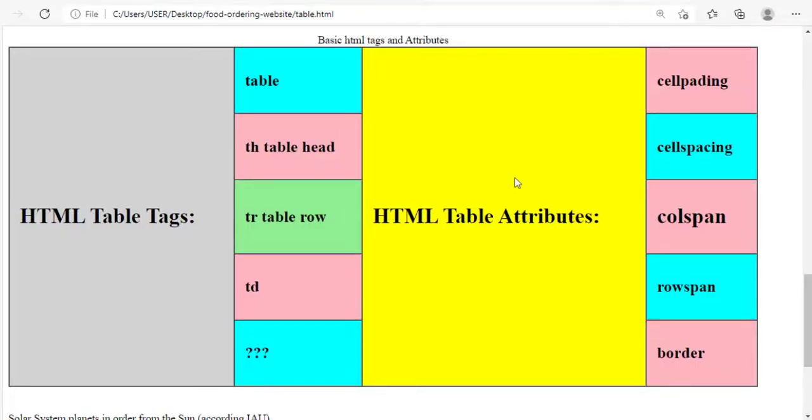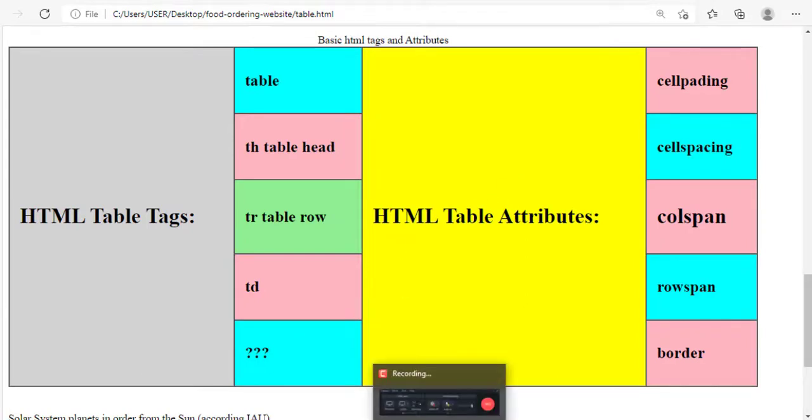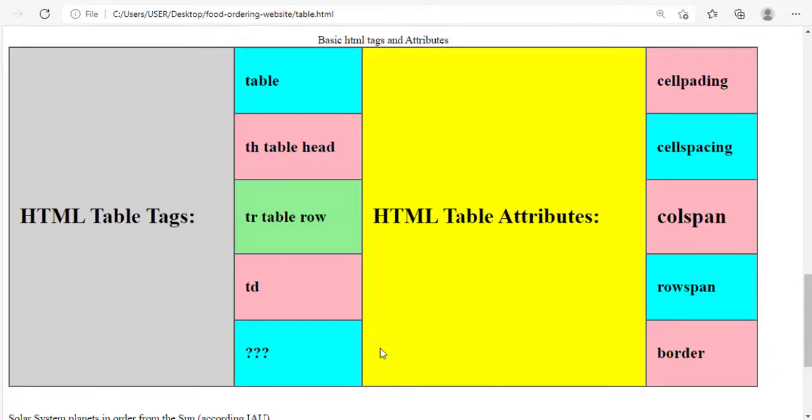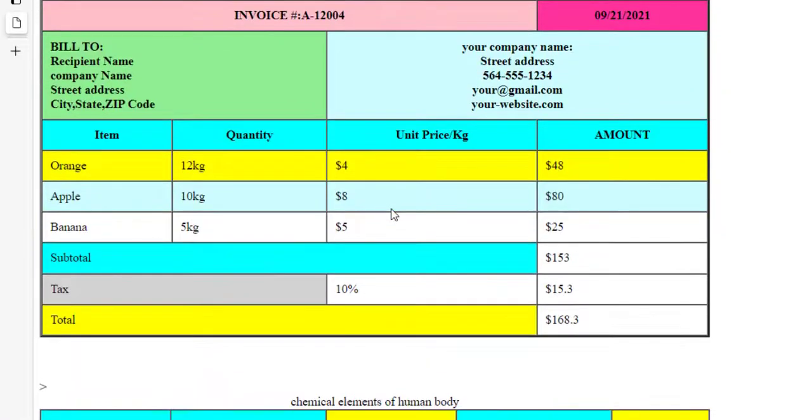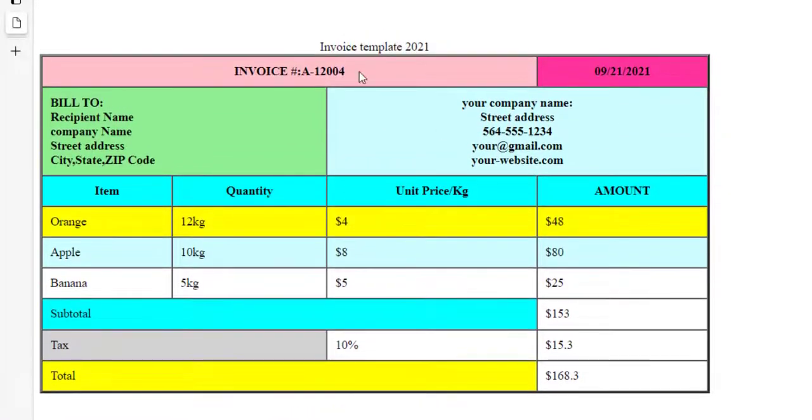Hello everyone, welcome back. In this lecture we're going to be creating tables using HTML. This video will demonstrate in detail the basic HTML table structure and how to use different attributes that go with HTML tables like border, cell spacing, cell padding, and much more. Please stay tuned.